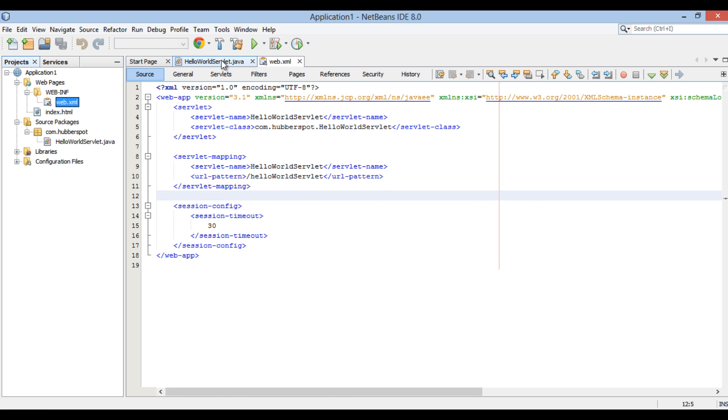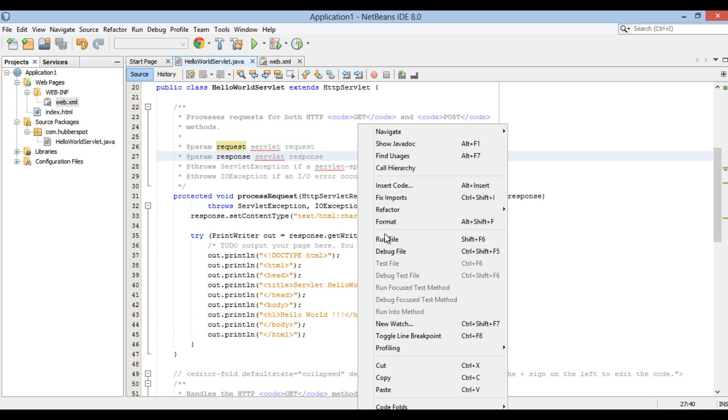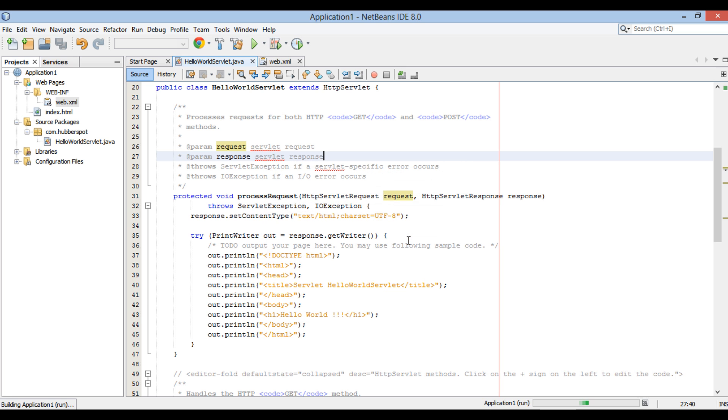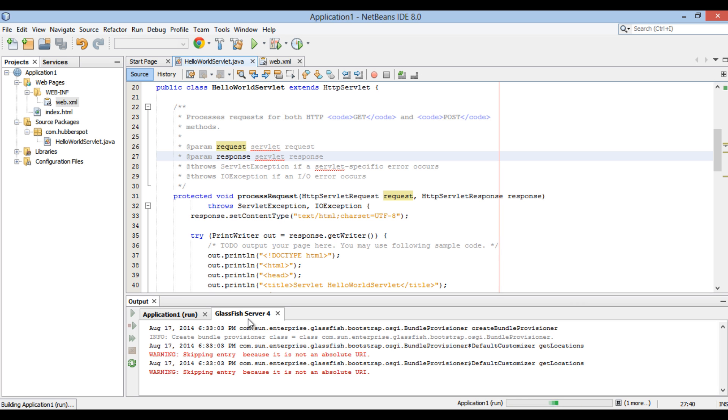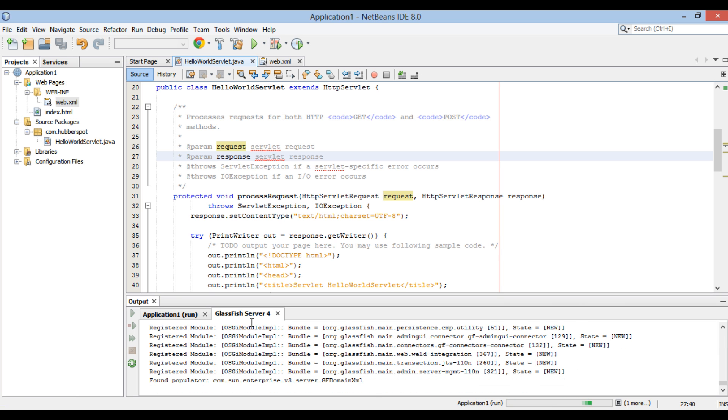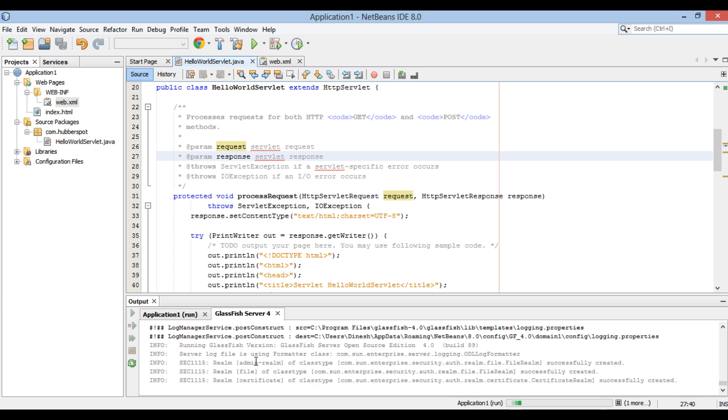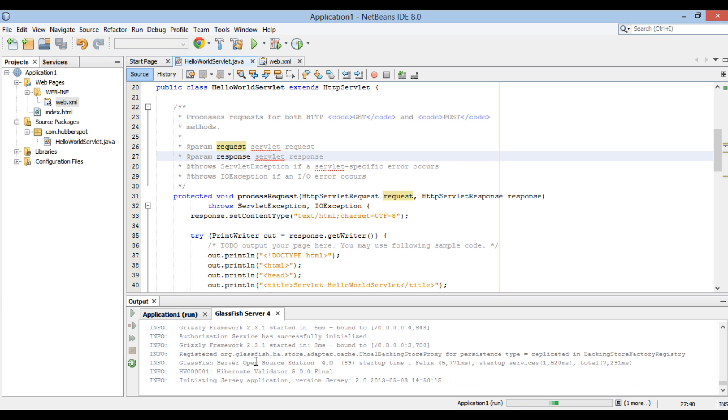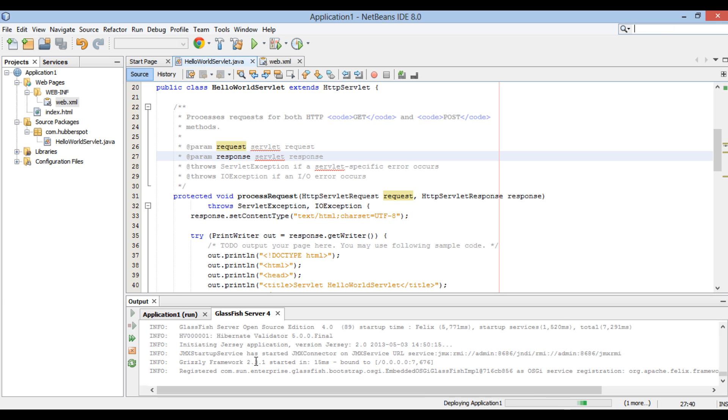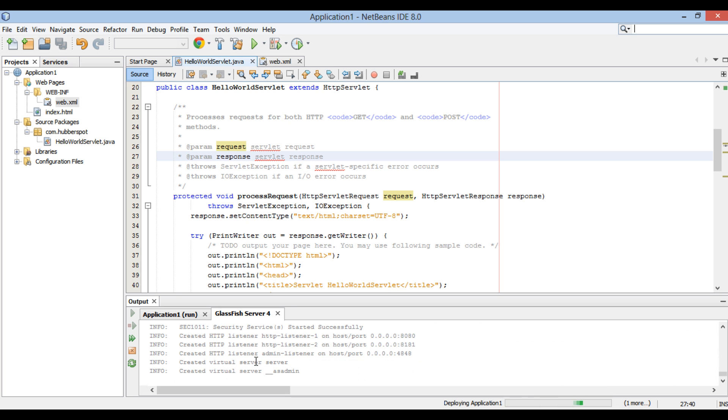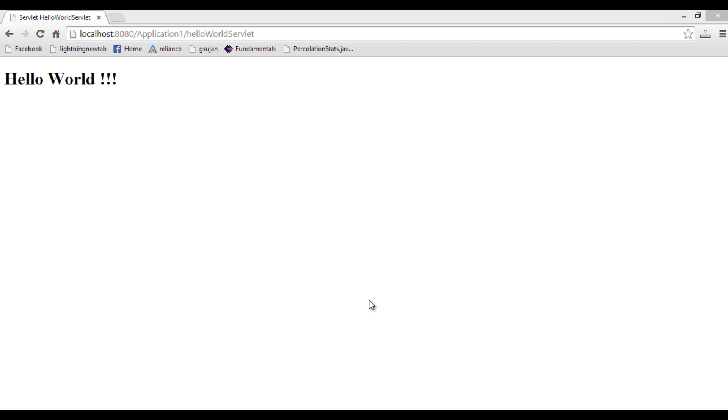Let's go ahead to HelloWorldServlet and run it. It starts GlassFish server. It builds and deploys Application 1 on GlassFish server. It then runs HelloWorldServlet on web browser. If you see the URL in the browser, it helps us in understanding the flow of web application.